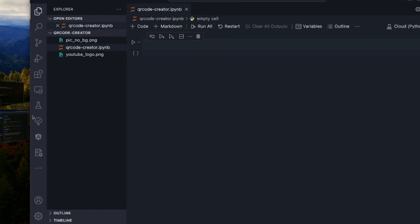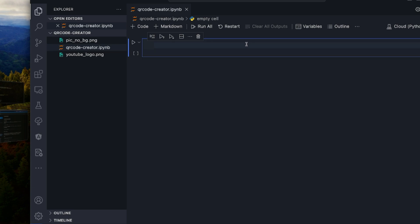So I'll be using VS Code as my IDE. You can use Jupyter Lab, Jupyter Notebook, any IDE you want, PyCharm, Colab and others, but I'll be using VS Code in this tutorial.